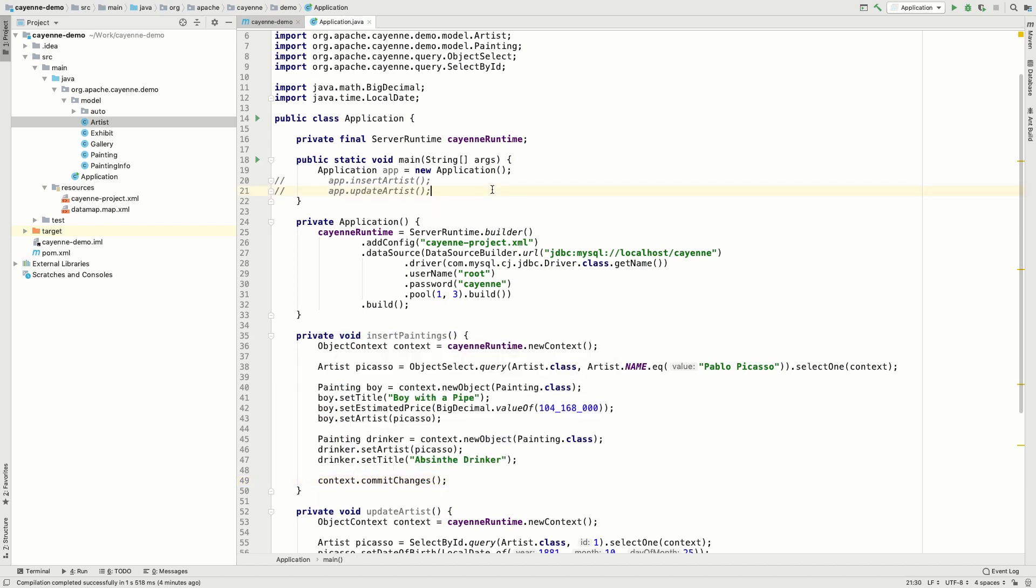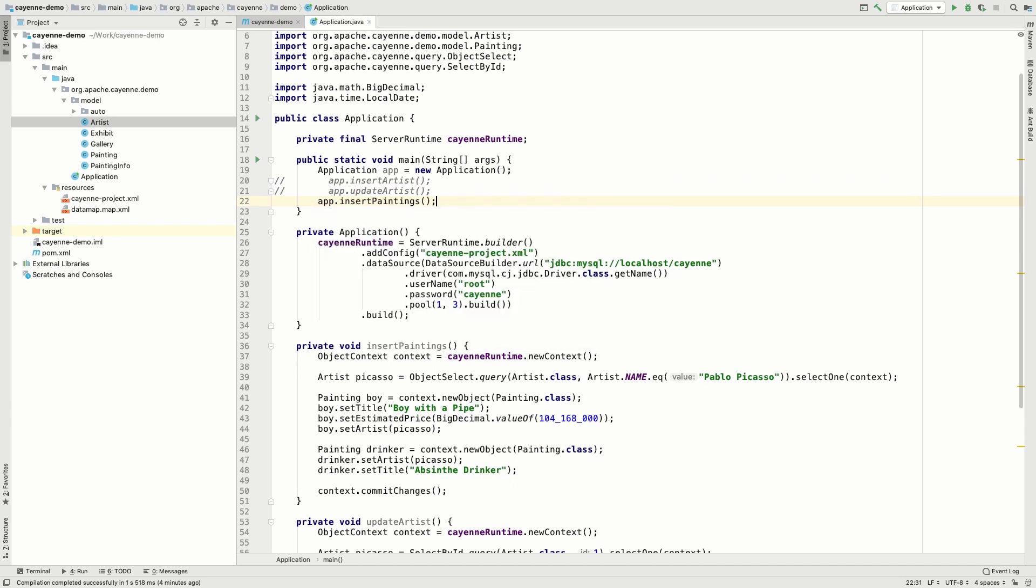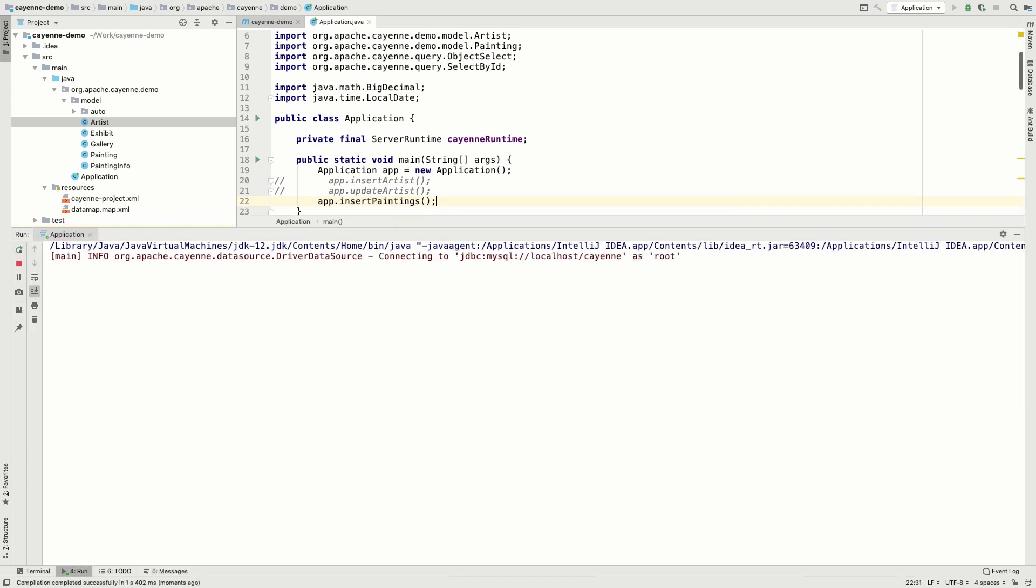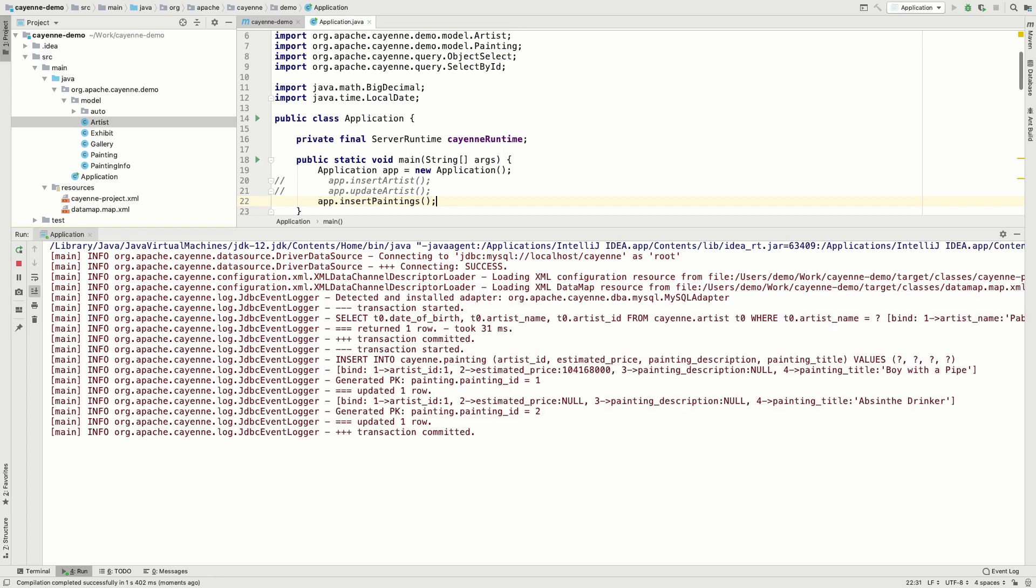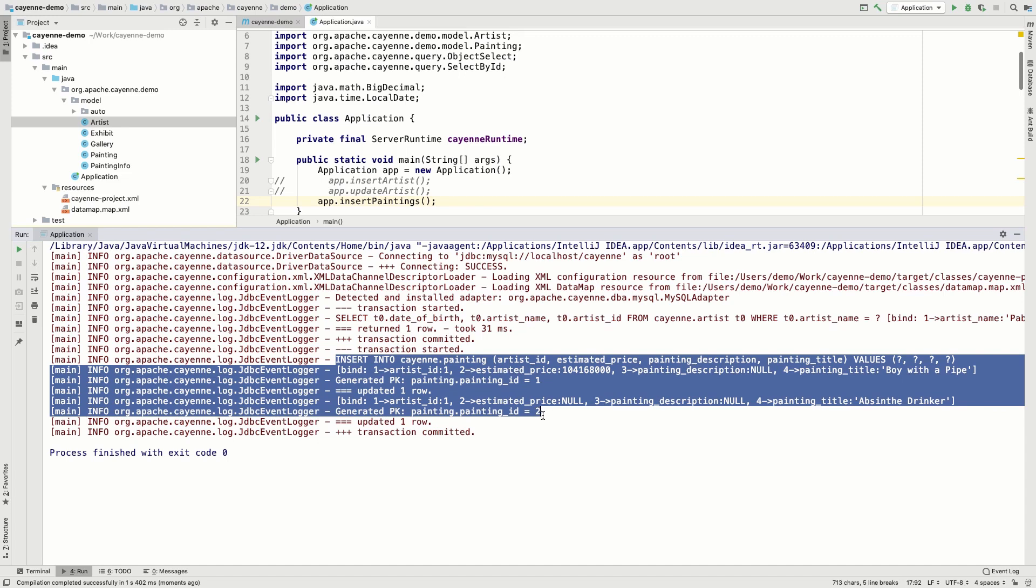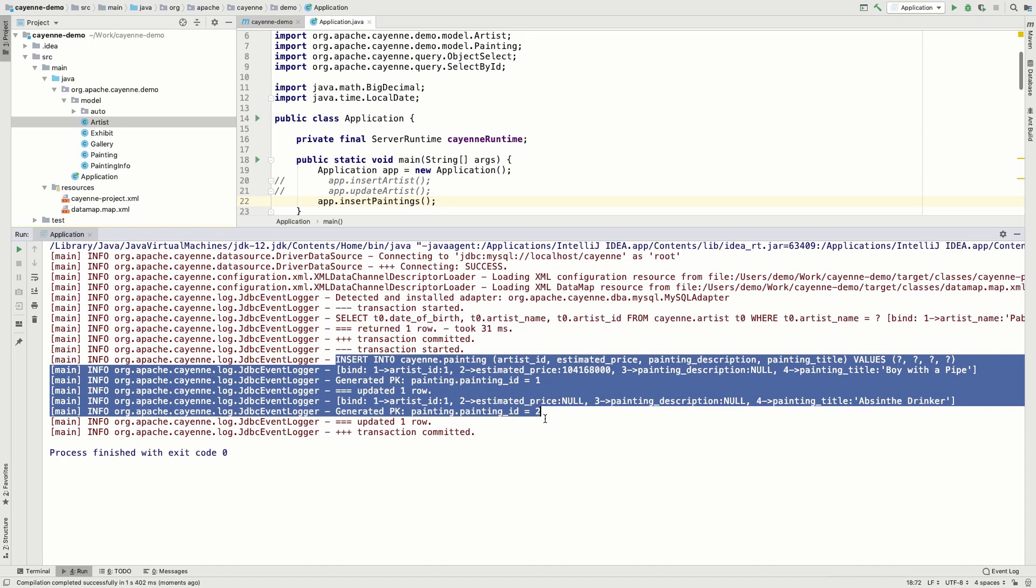That's it. Now let's run our code. As you can see, we selected an artist and then inserted two painting records within one transaction.